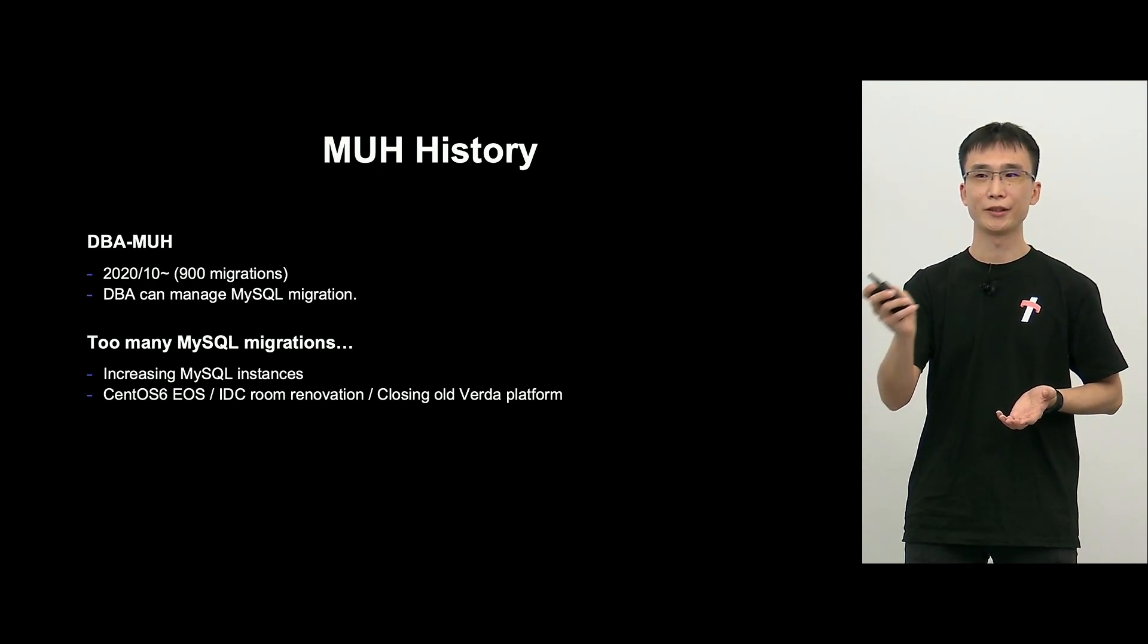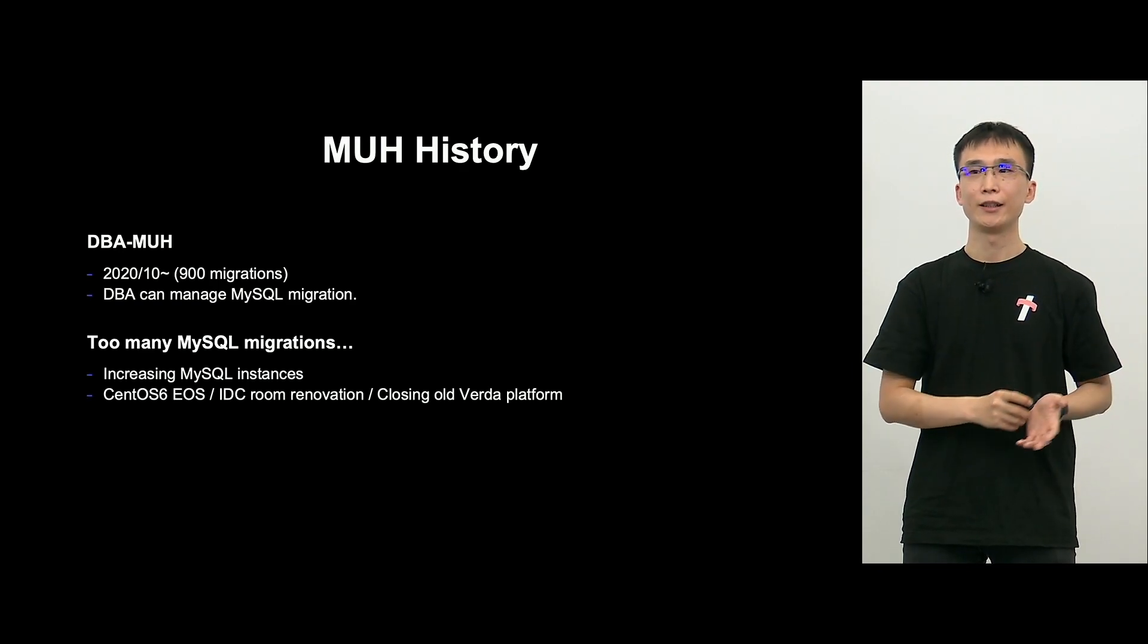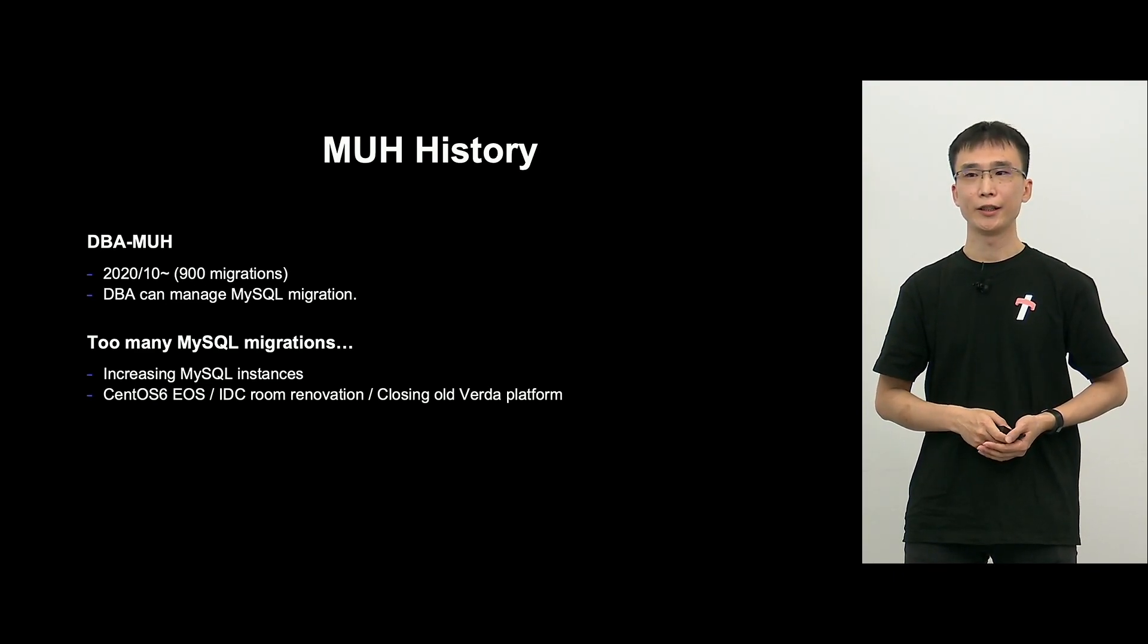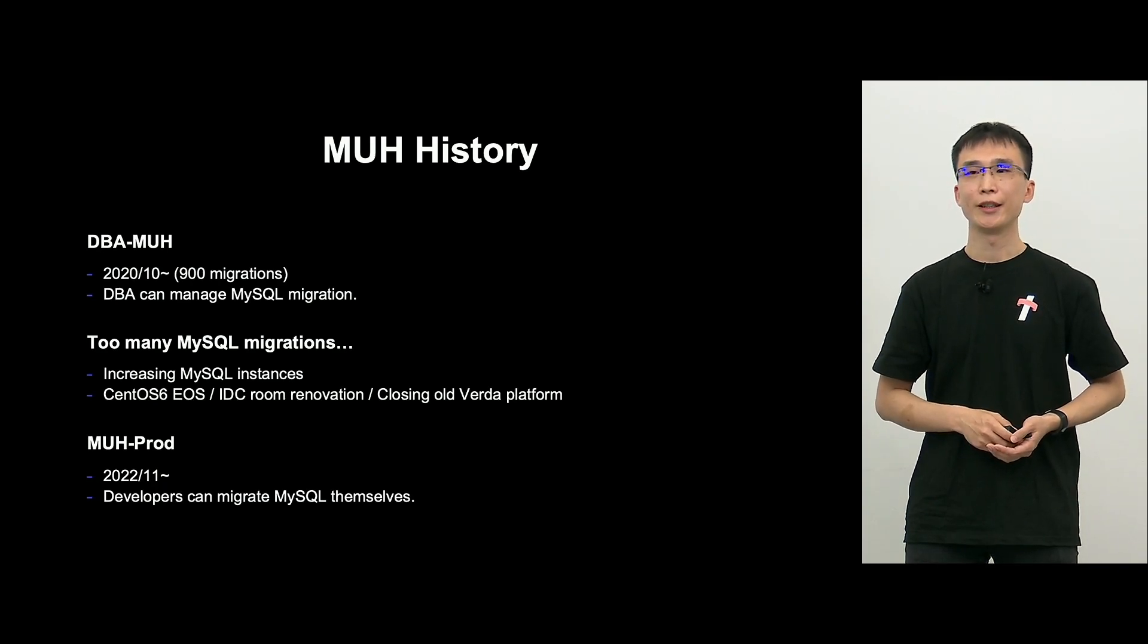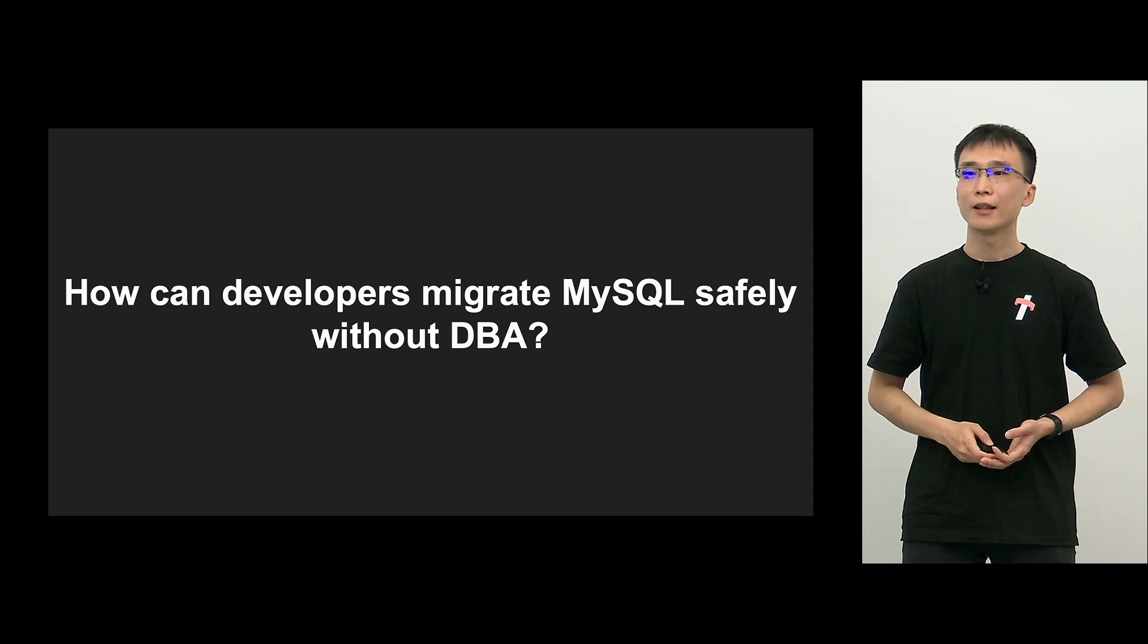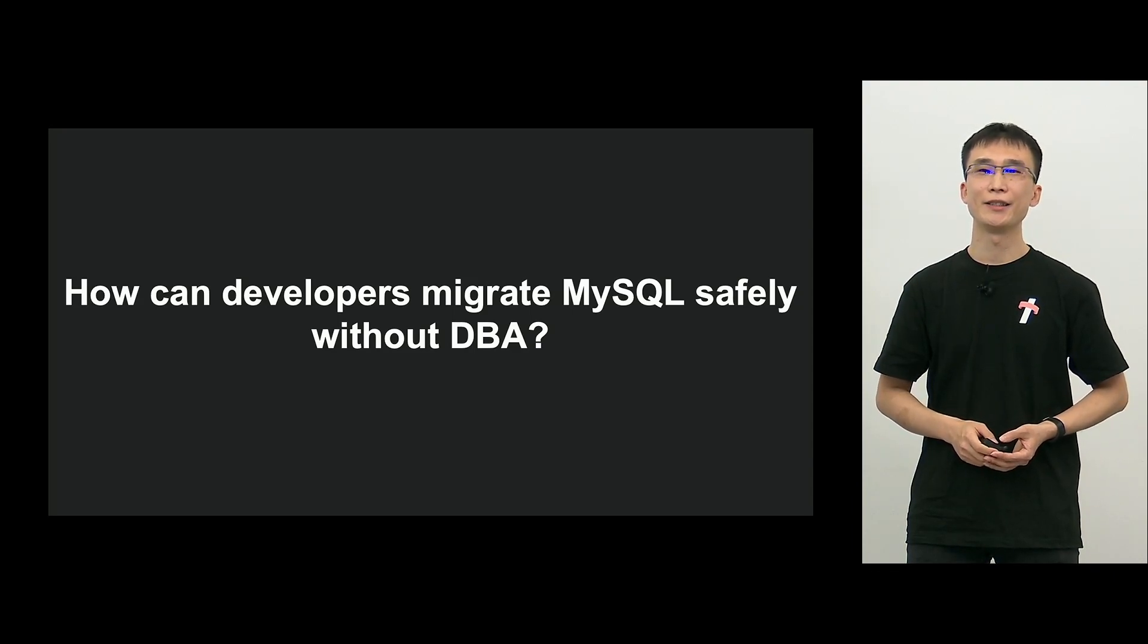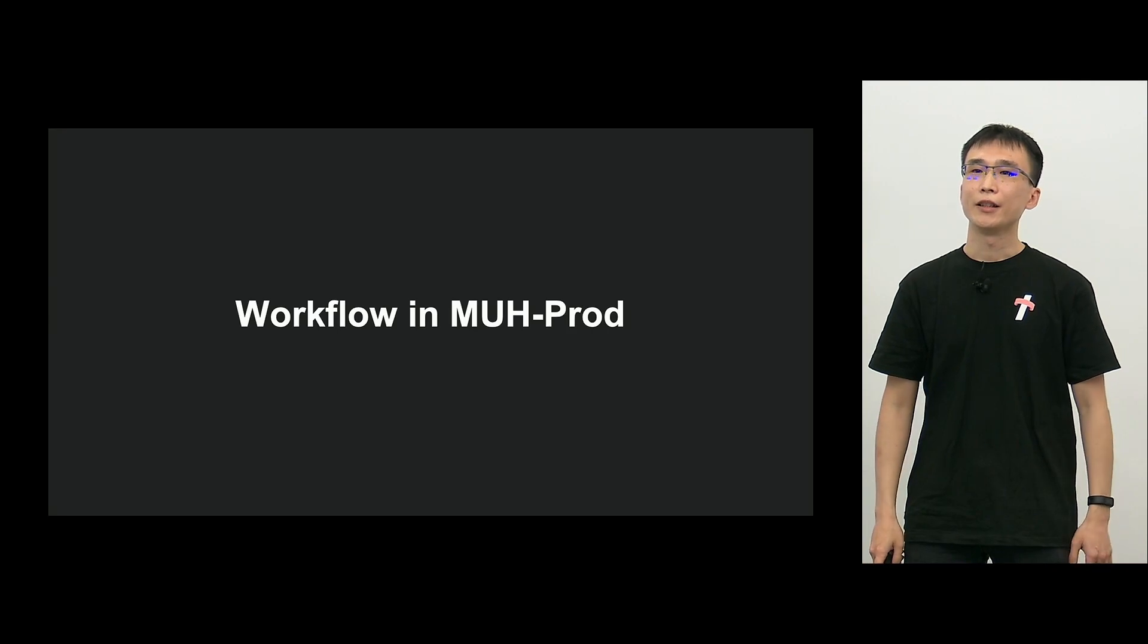However, as I said at the beginning, the number of MySQL instances continued to increase, and there were many migrations that needed to be completed on a timely basis, such as the CentOS 6 support and data center relocation. So this created an issue that DBAs alone could not handle. That's why starting this November 2022, we started to provide a screen called M-U-H-PROD to allow developers to perform MySQL migration safely by themselves. So the challenge in providing M-U-H to developers is how to let them perform MySQL migration safely without DBA. So this is a challenge I would like to explain today.